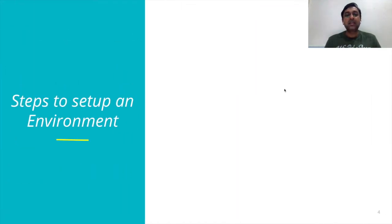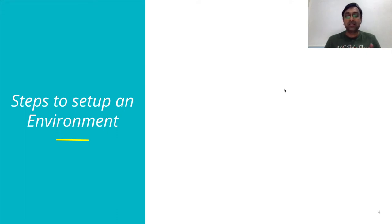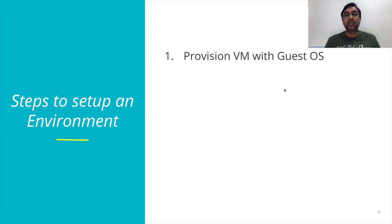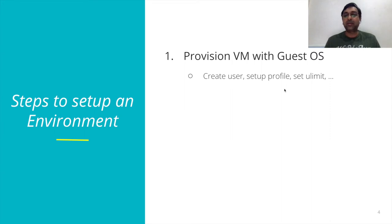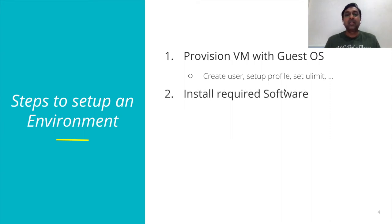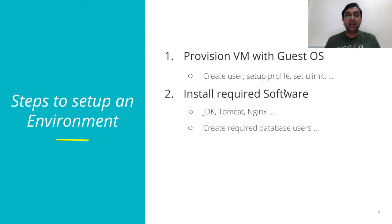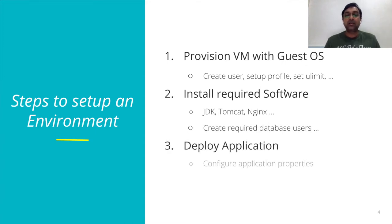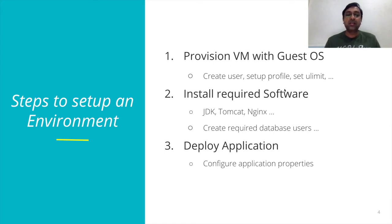If I want to set up my environment, what is needed? First, I need to provision a VM with my guest operating system. On top of that, I have to set up users, profiles, and everything. I have to install required software like Java runtime, web servers, and all that stuff. I have to create users, deploy application on top of my web server, and configuration properties. These are the steps involved in creating the application environment.